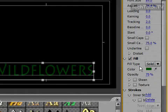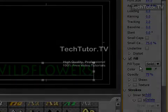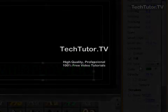So that's how you can add a fill to your text, your titles, and your title designer in Adobe Premiere.